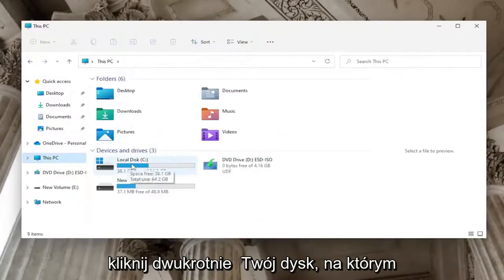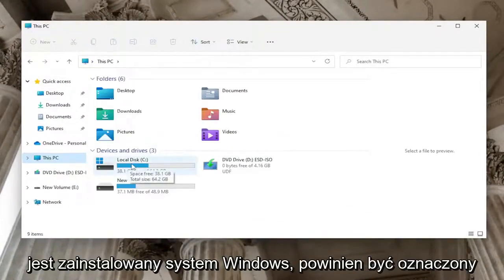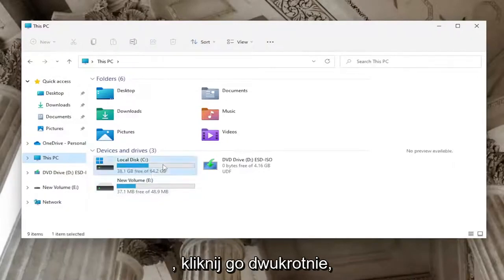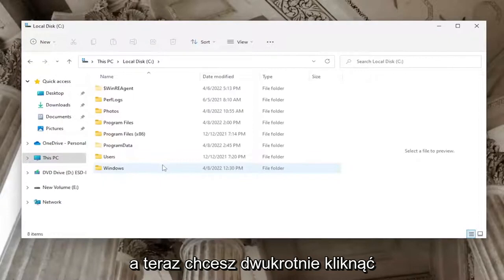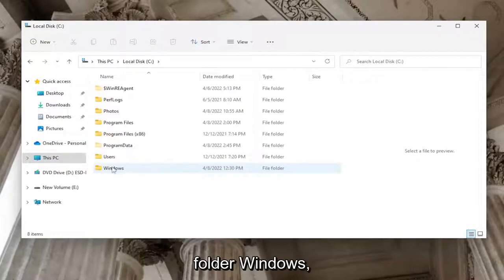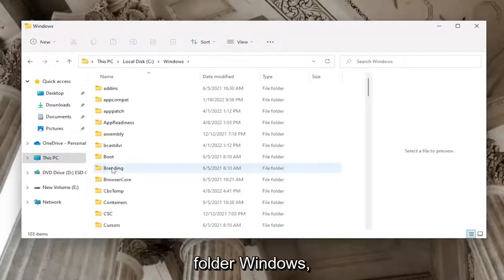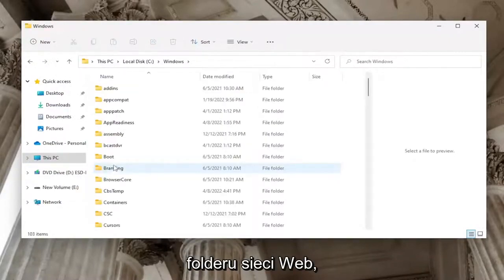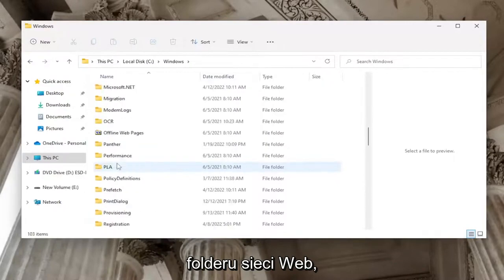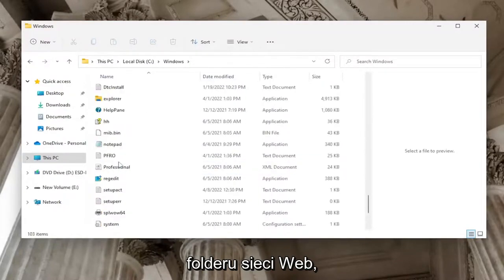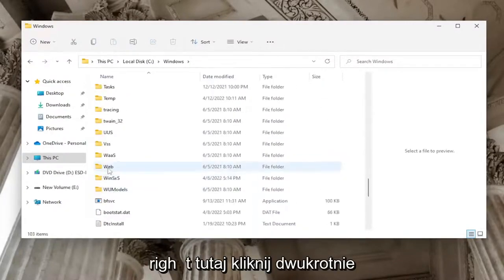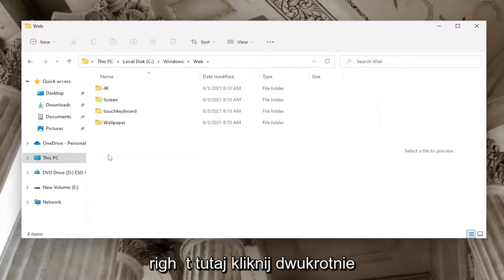where Windows is installed. It should be indicated by a little Windows icon above the hard drive. Double-click on it, then double-click on the Windows folder. Now locate the Web folder and double-click on it.